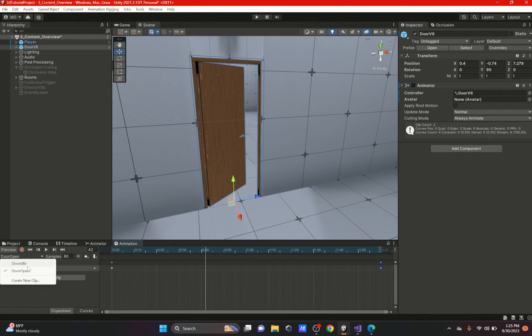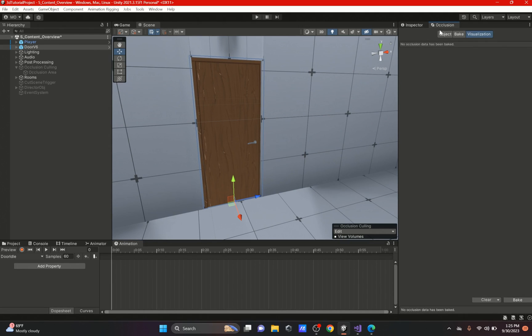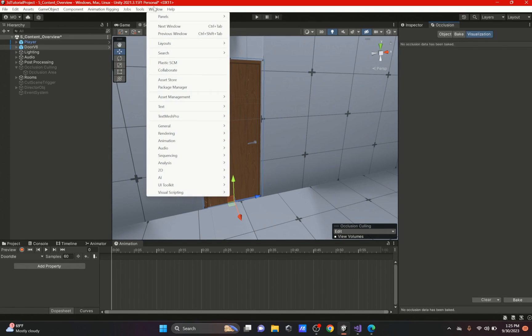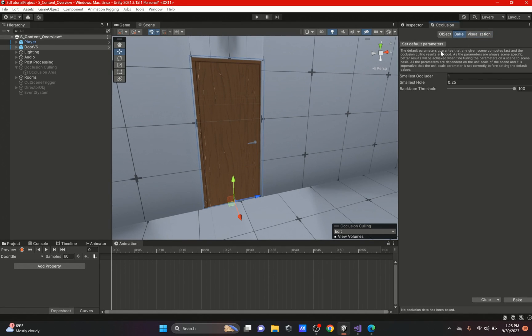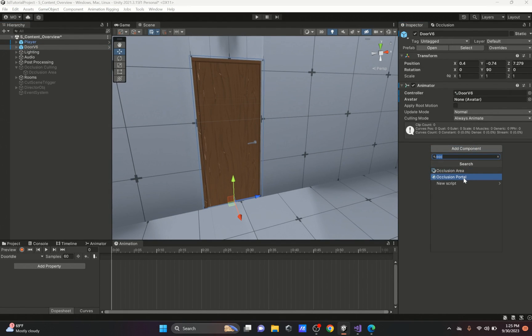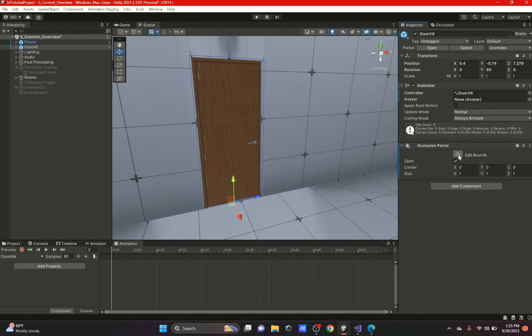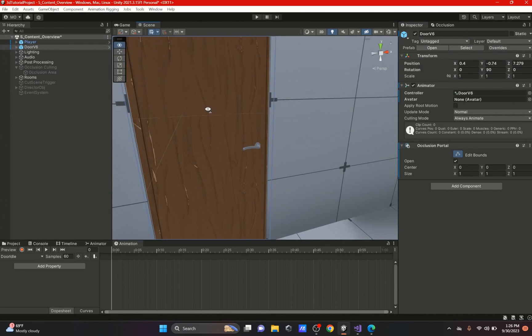Like I said, all you would need is your door or whatever. You would have to go to your occlusion tab. For that you could go to Window, Rendering, Occlusion Culling. It will open up this tab and once you have this tab open, make sure your actual door has an occlusion portal.